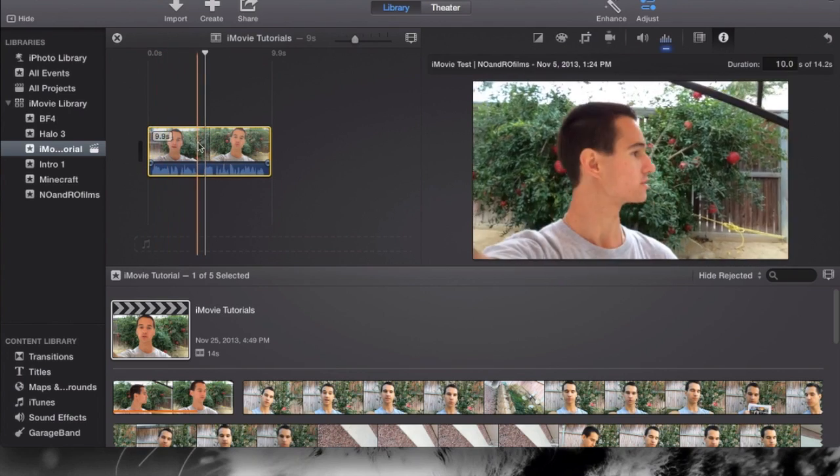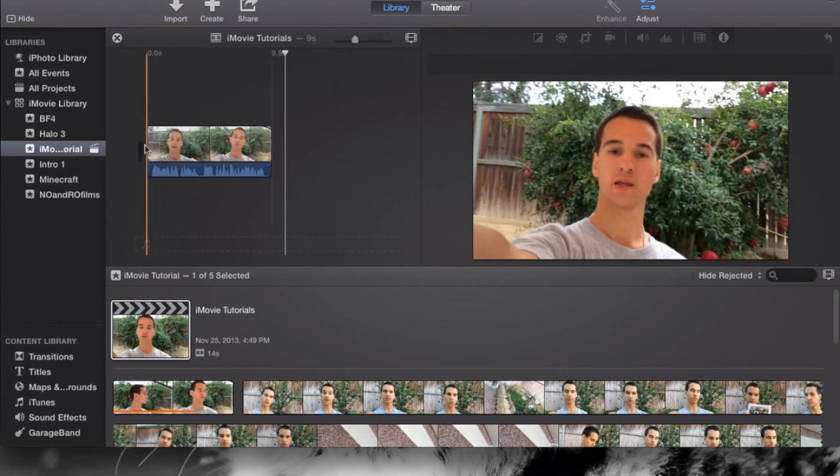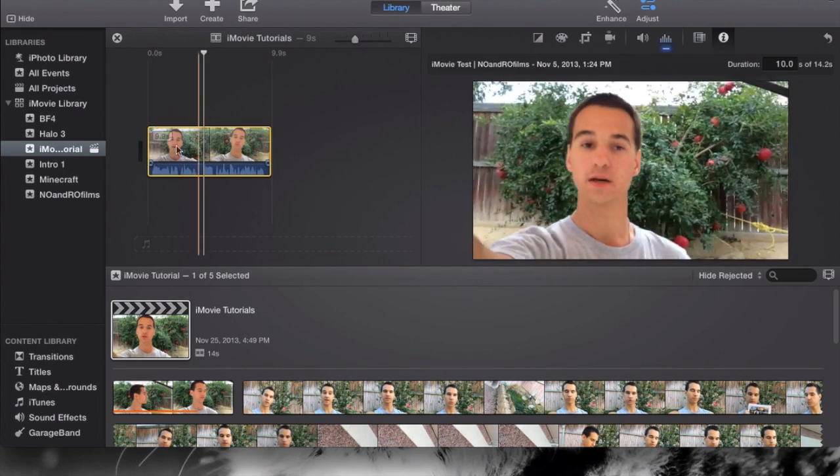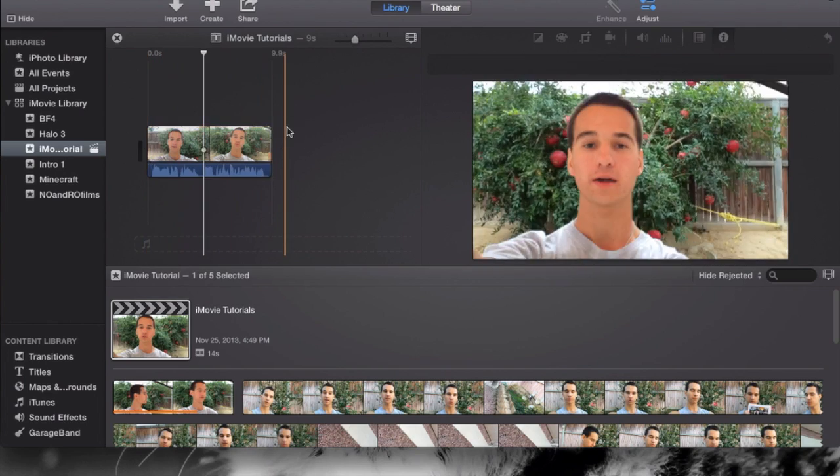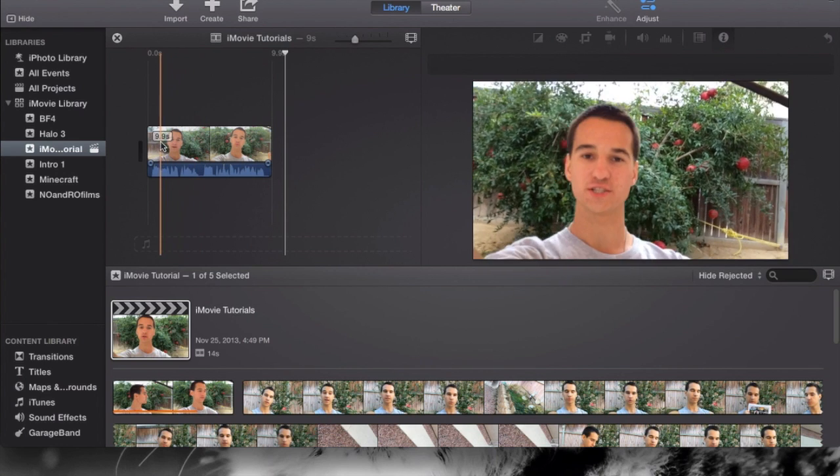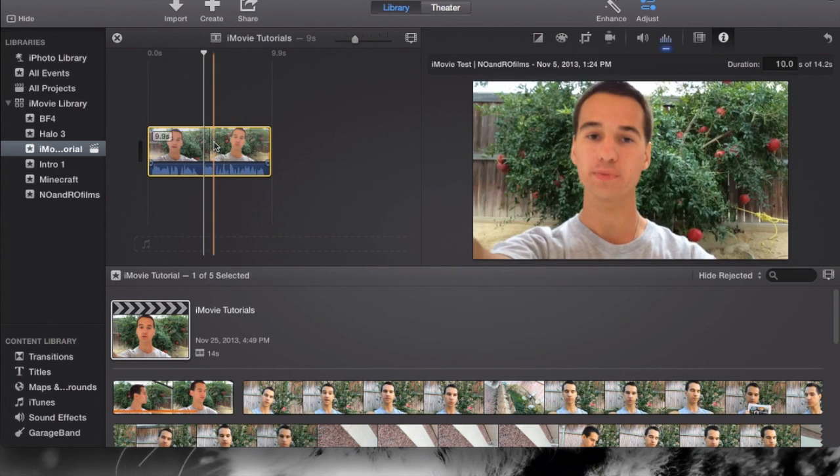When it should be 10 seconds, I believe it's cutting out, it's not counting a second here or something, or it's just actually taken out instead of making it 10 seconds. It's just making it 9.9.